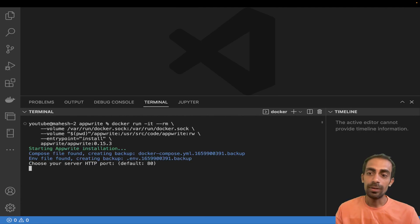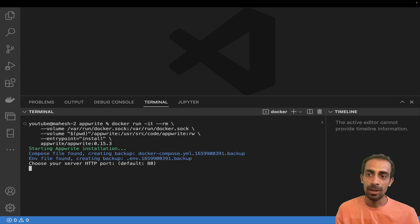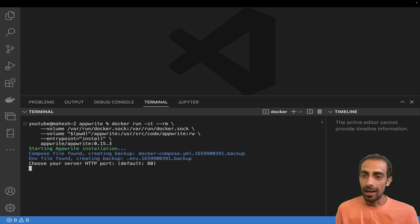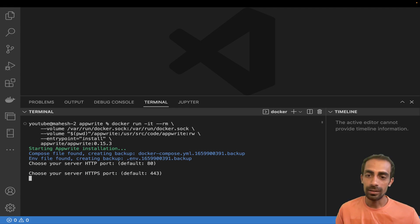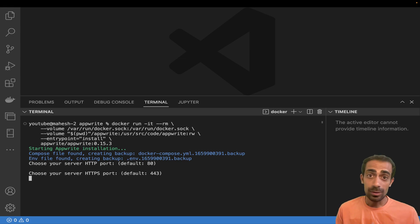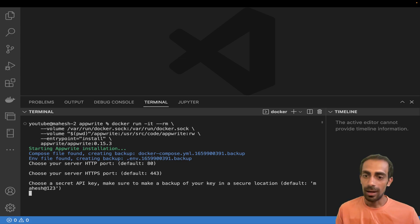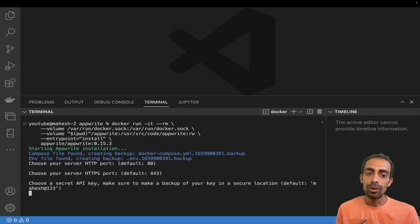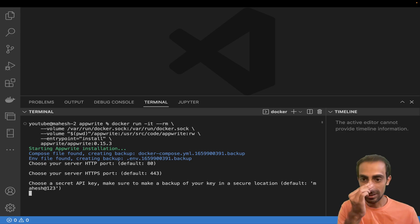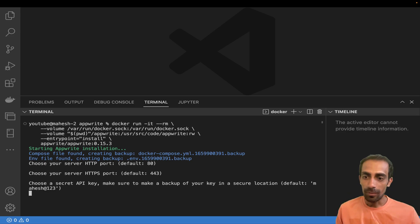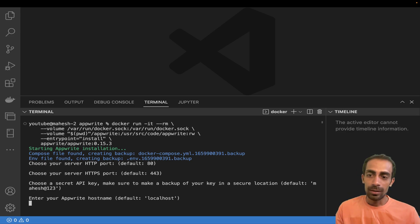Once you start your Docker, you just need to hit this command in your terminal. After that it will take a while if you're using this for the very first time to grab the images. Then it will ask for the default port which is 80, and your HTTPS port which is 443.